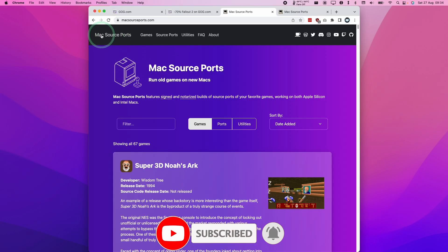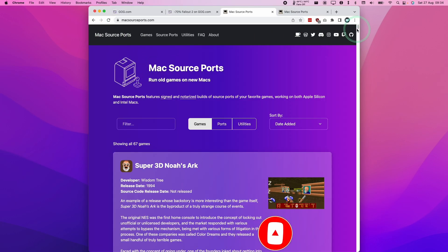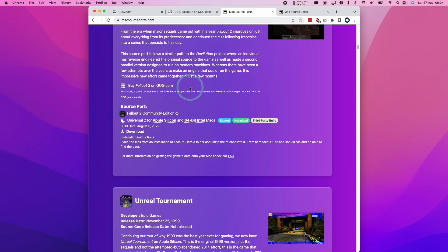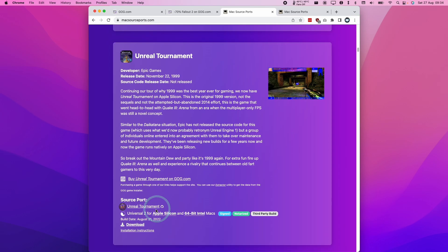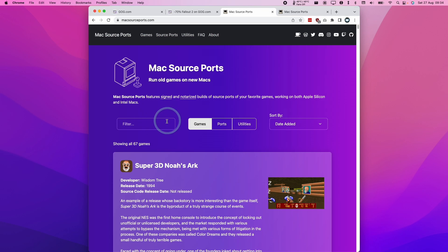The first thing I'm going to do is go to the MacSourcePorts.com website. This is a repository for dozens of different source ports where you can download native ARM Apple Silicon versions of various game engines, and the one that we're interested in is Fallout.